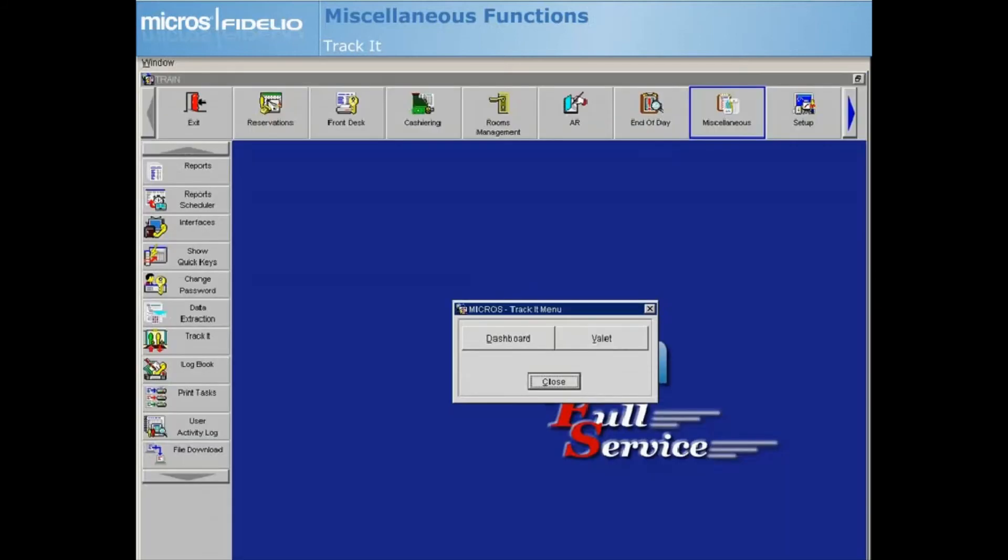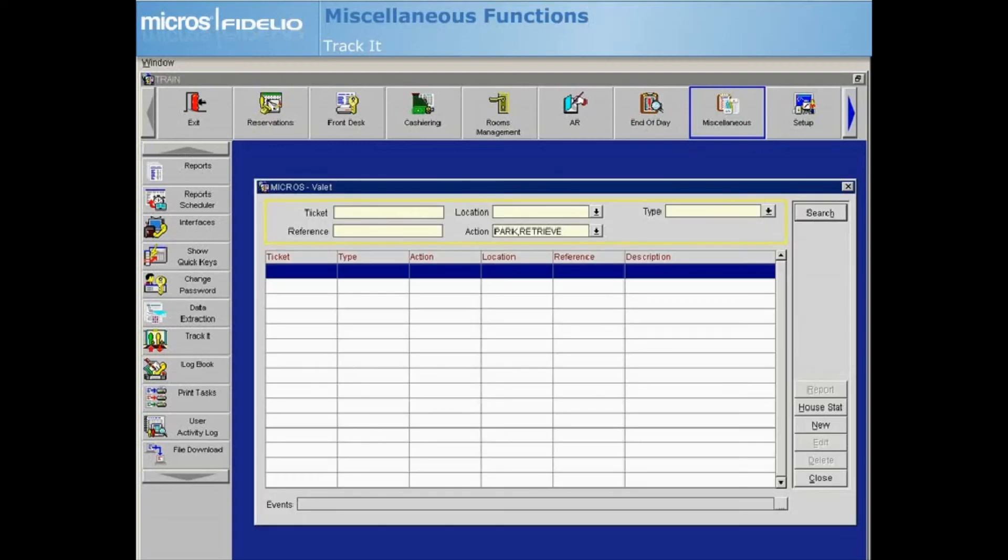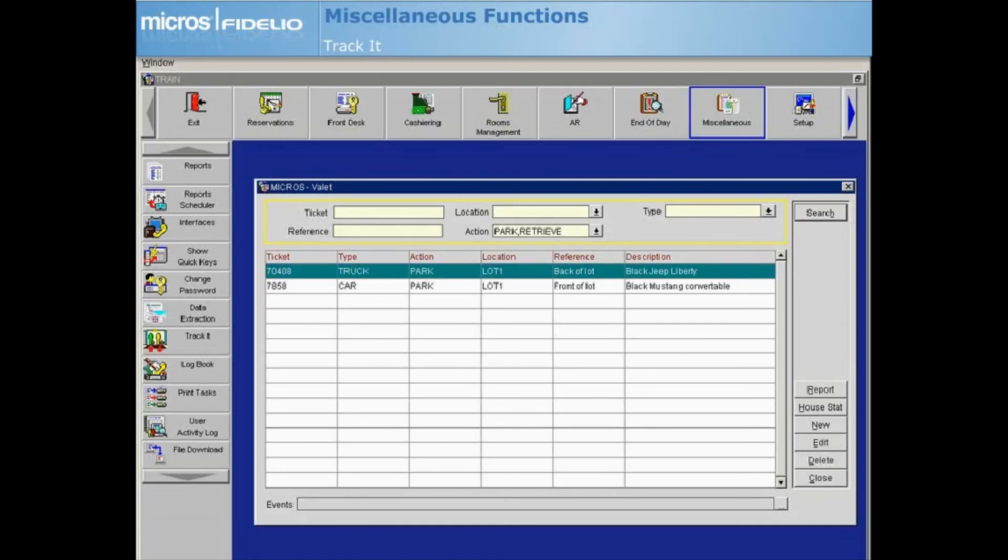Next, let's talk about the valet feature. From the Track It menu, select Valet. The Valet dashboard was created to search for, create, and modify only valet tickets.